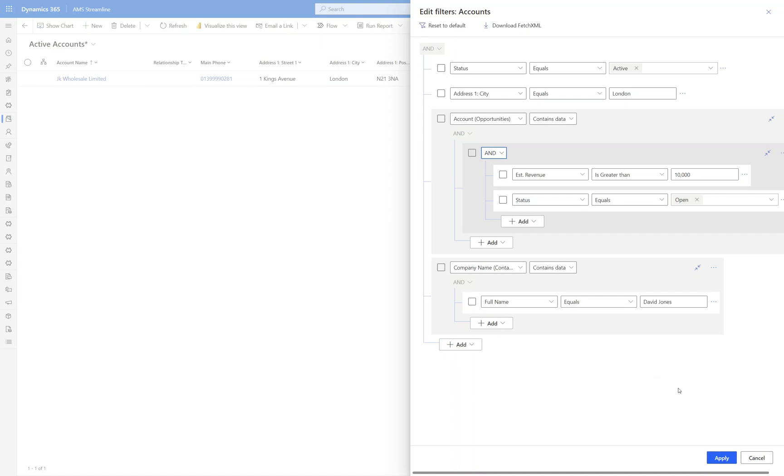So as you can see, huge amounts of functionality. You could do this against accounts, you could do it against contacts, working from the top level down. You could do it for opportunities. Find me any opportunities which are open where the quotes are less than £5,000 or greater than £10,000 or whatever the criteria are for your business. But it's a fantastic way to be able to interrogate your data and drill down through the different levels of child records within the system.